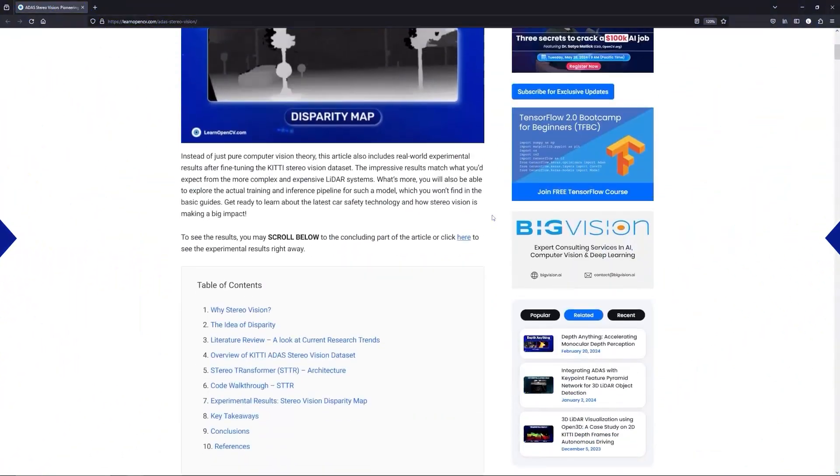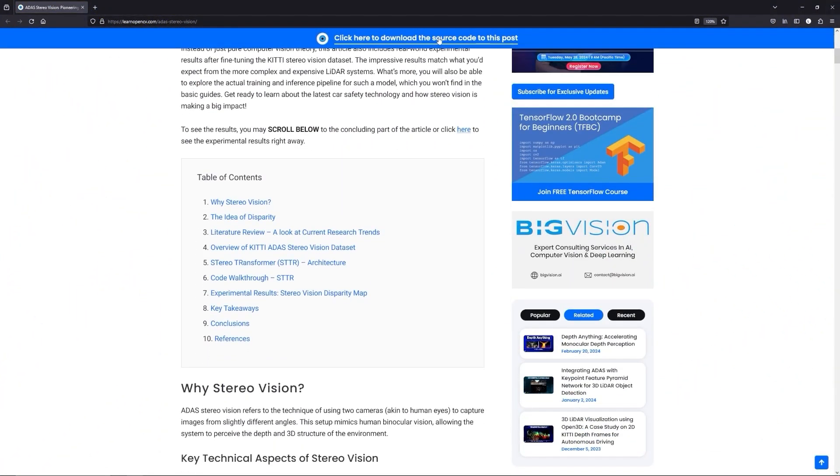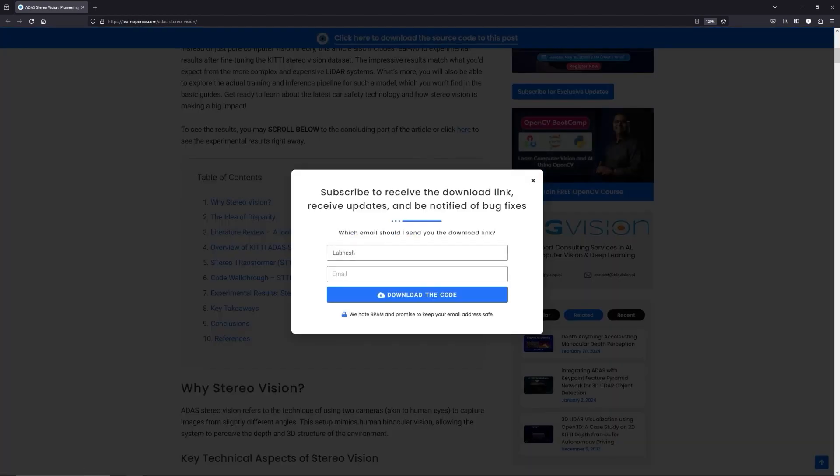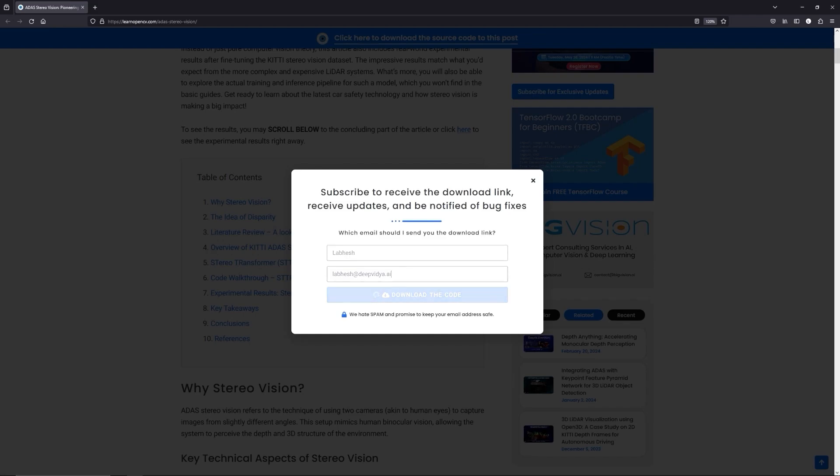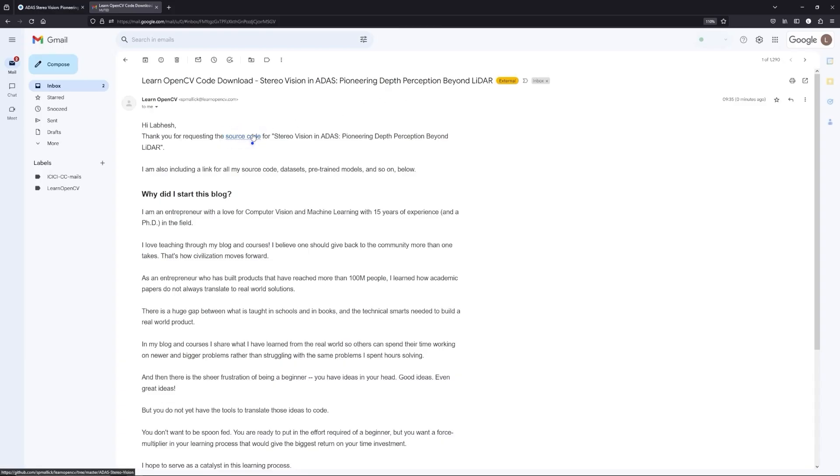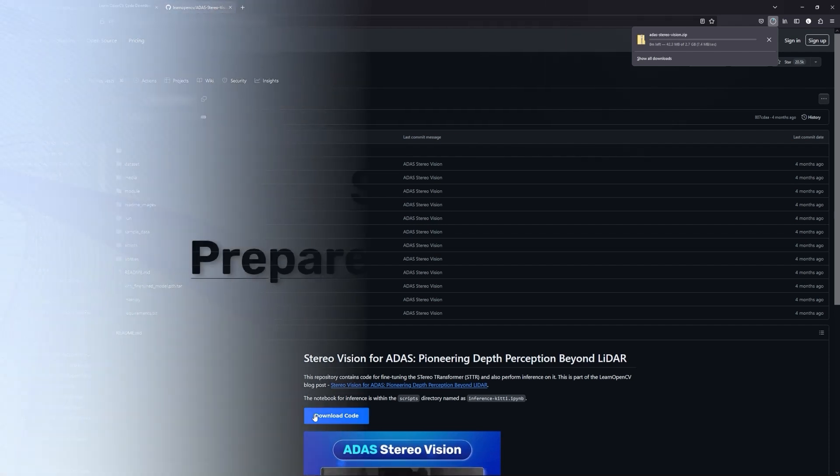Now let's see how to train the model. To follow along with me, open the Learn OpenCV blog post link from the description, click on the download code banner, fill in your details and hit enter. You'll receive a starter code link in your email. Download it and let's get started.